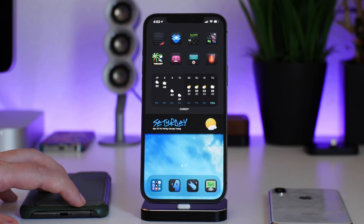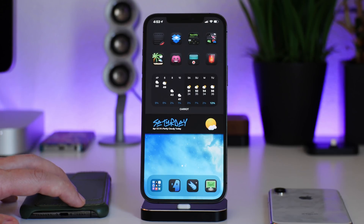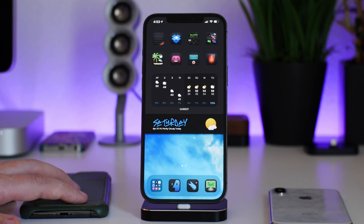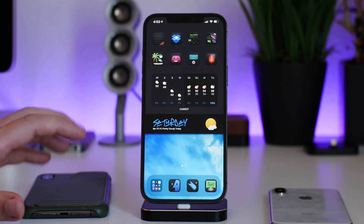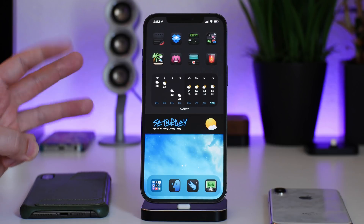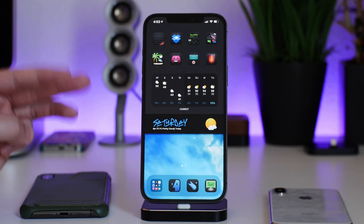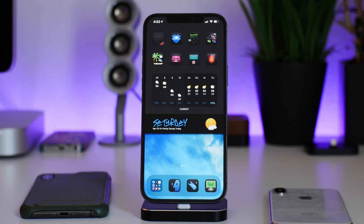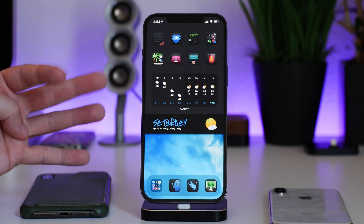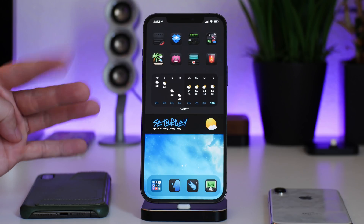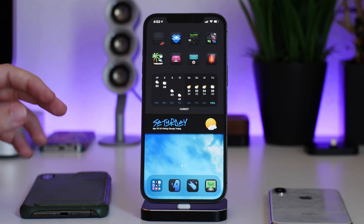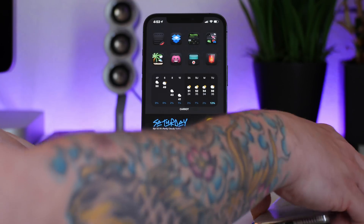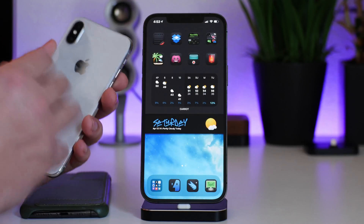We're going to talk about the current jailbreaks and which versions of iOS they work on. It's getting a little confusing — there are actually three jailbreaks that work on iOS 14, and we'll probably see a fourth here soon. Let's start with the older iPhones.